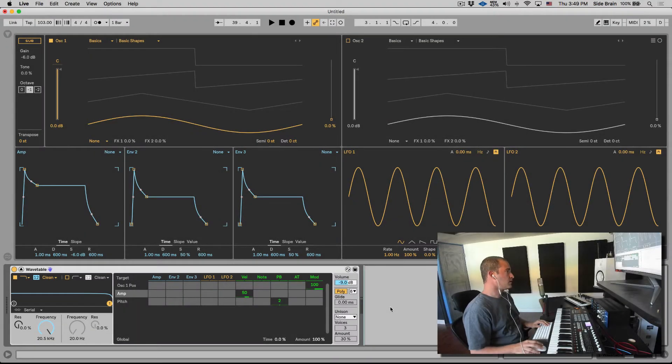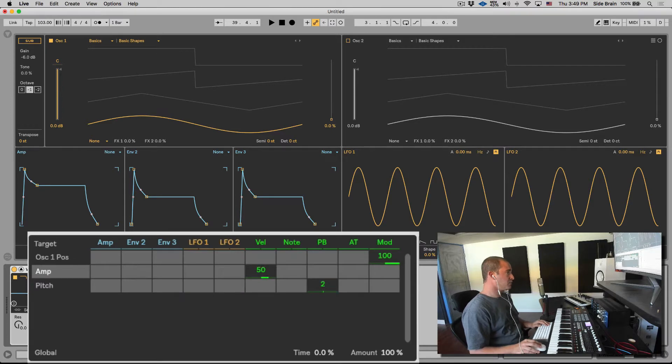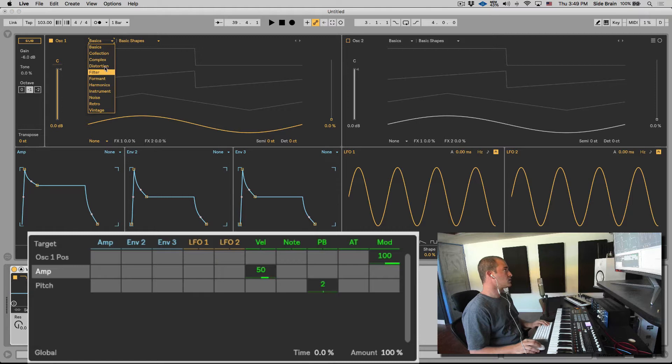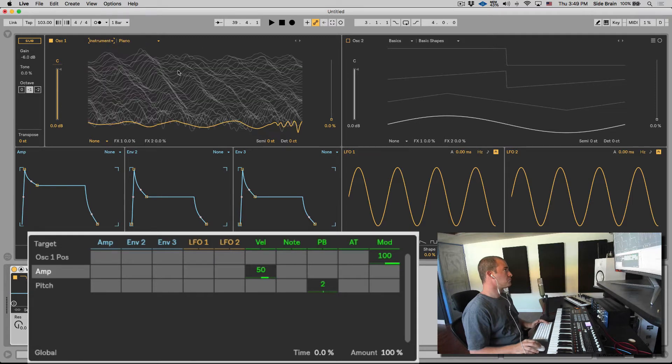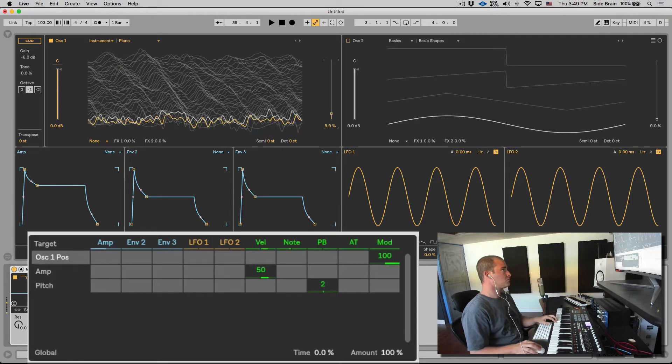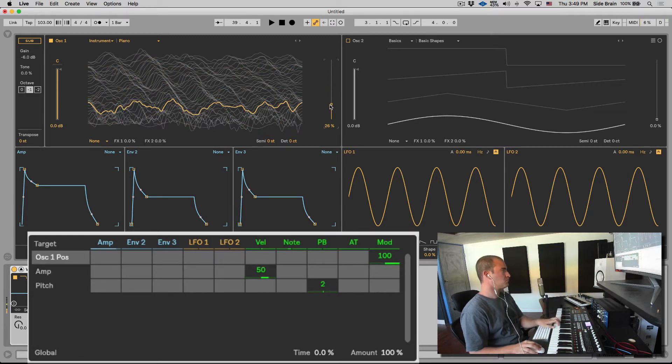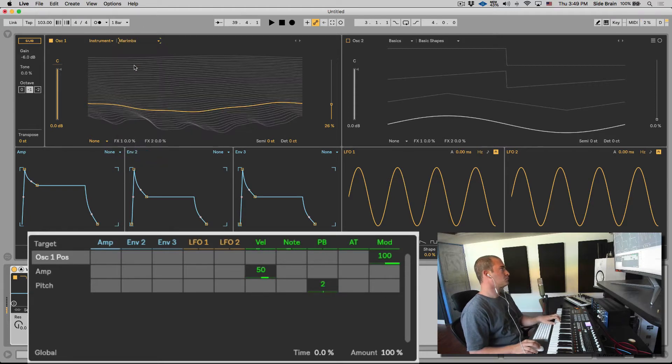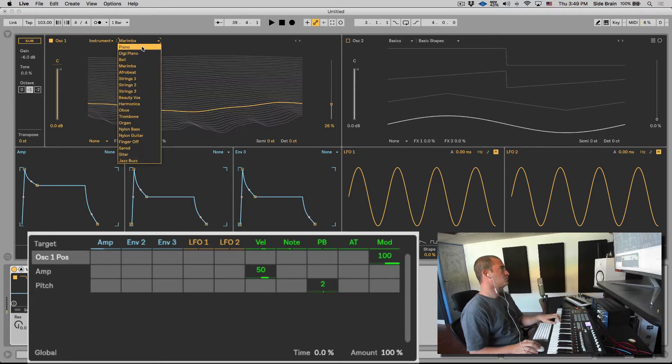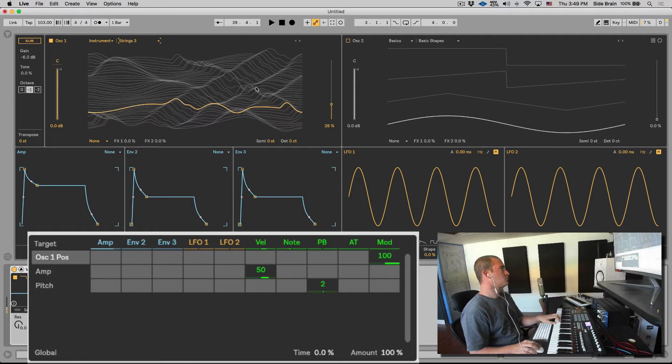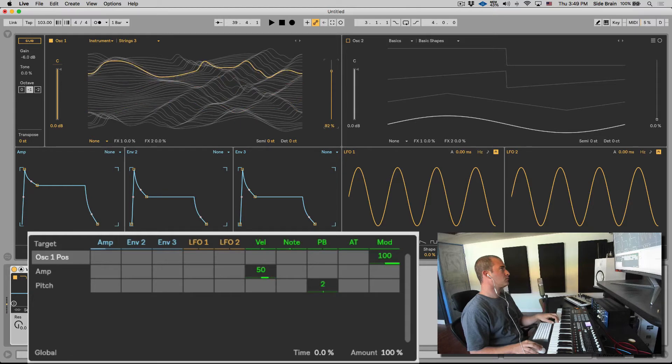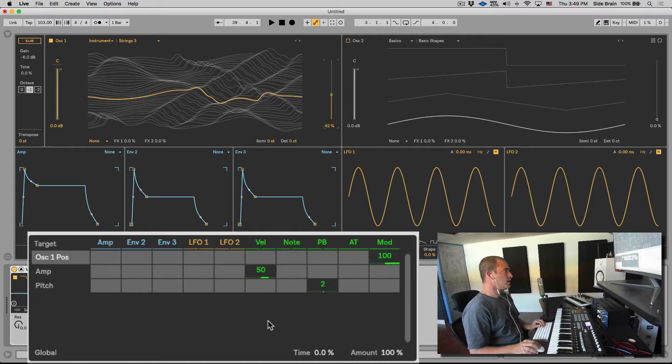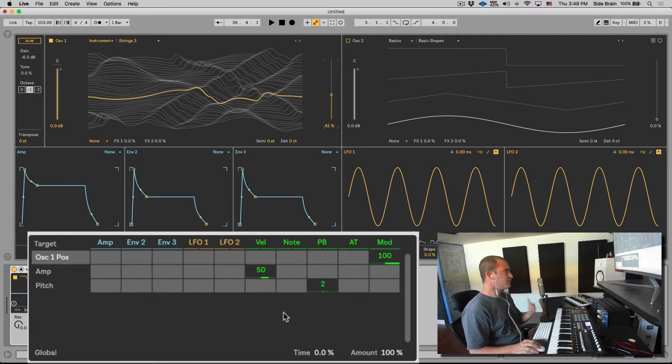Okay, so now we're going to talk about the MIDI expression controls, the routings, and the modulators. Let's choose a different wave. Okay, that's fine. So we've got five of them, and we got a few that are already by default routed to some stuff.